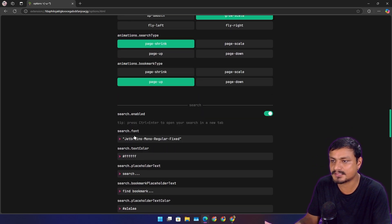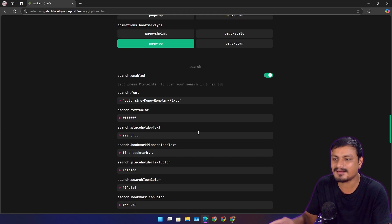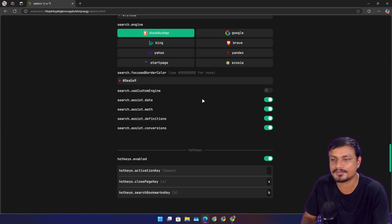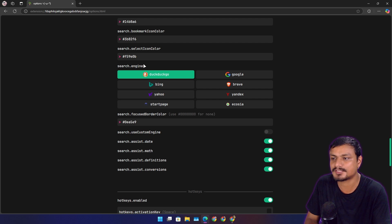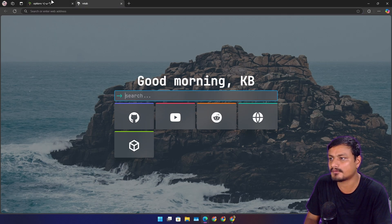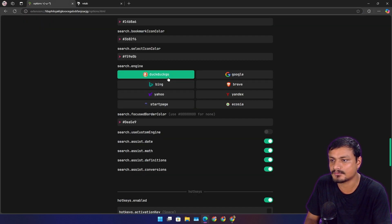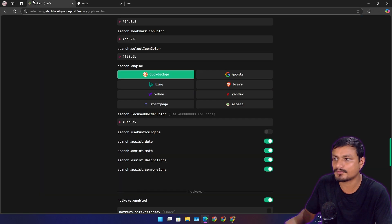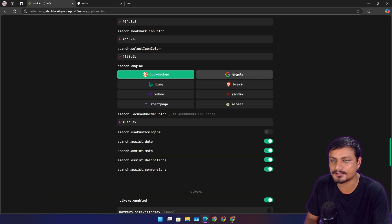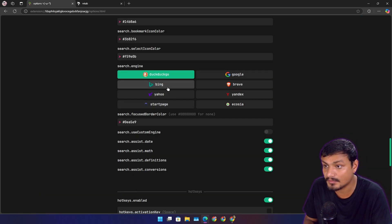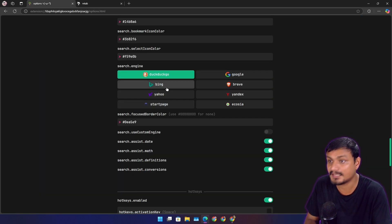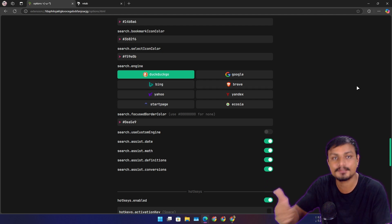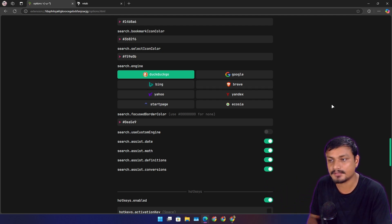You can add your bookmarks. There are a bunch of options that you can play around. You can customize this thing. You can also change the search engine. By default it's set to DuckDuckGo, but you have the option to go for Google, Bing if you like Bing. I don't know why you like Bing if you like Bing. That's okay, it's good.